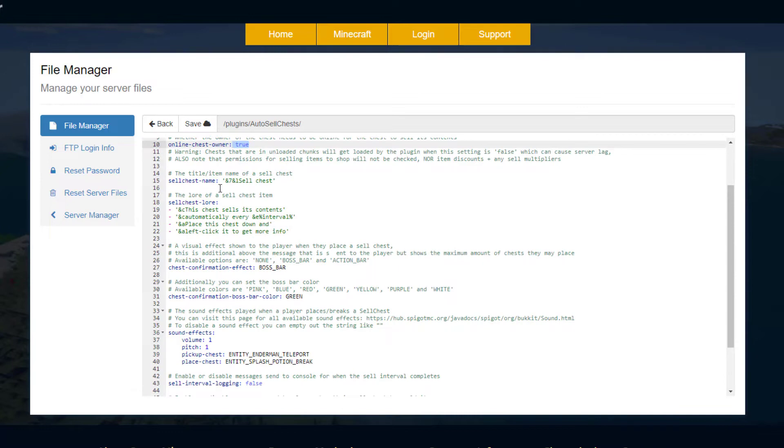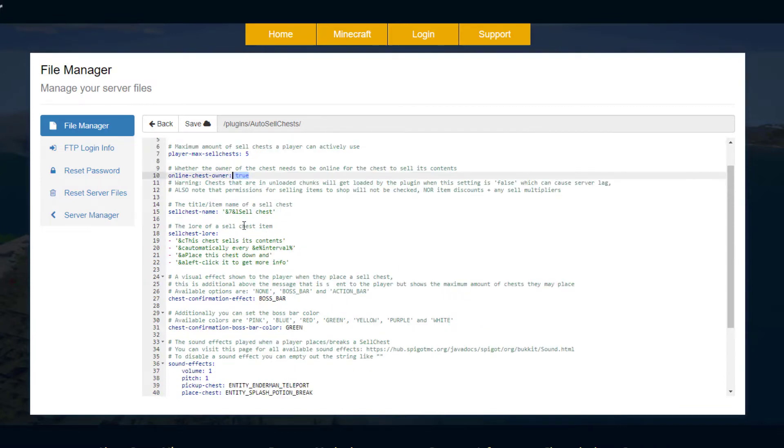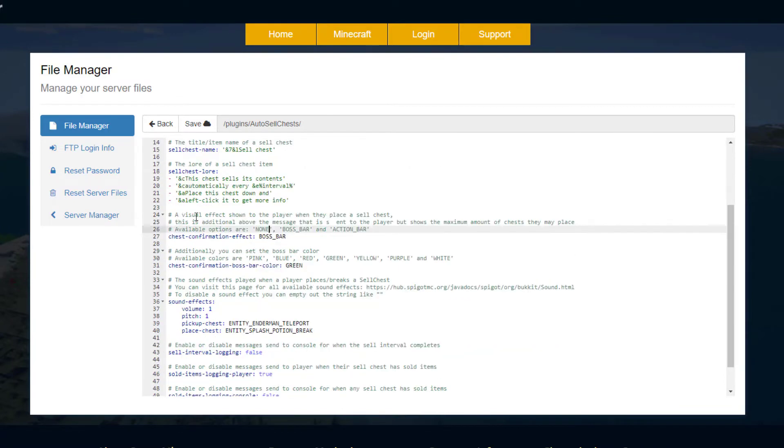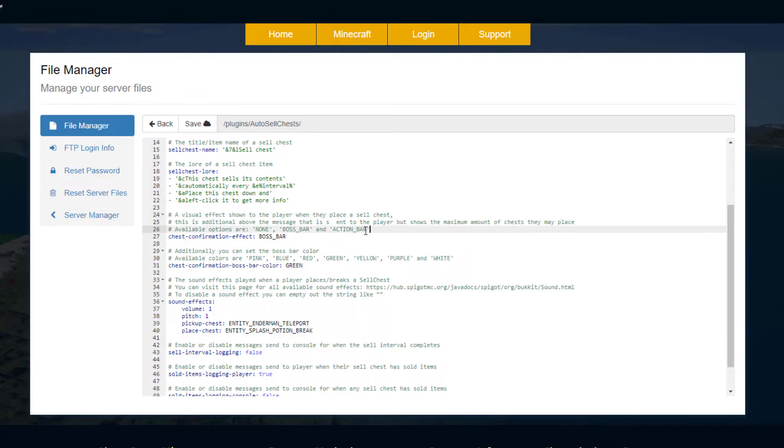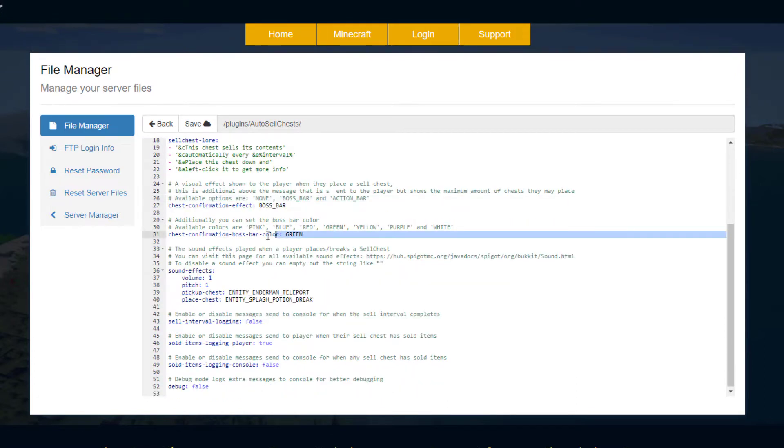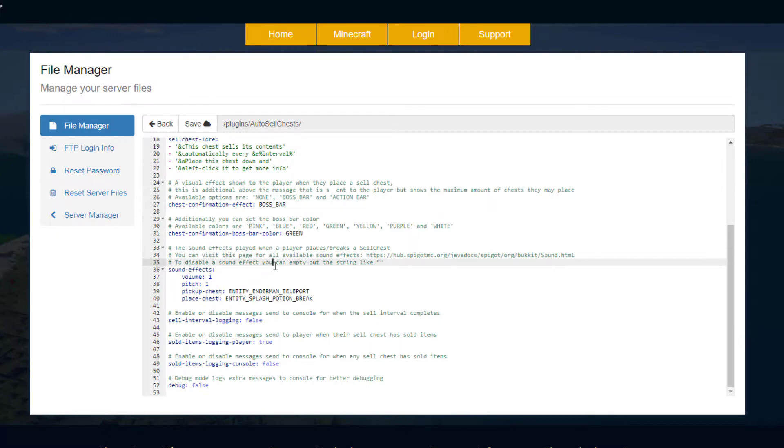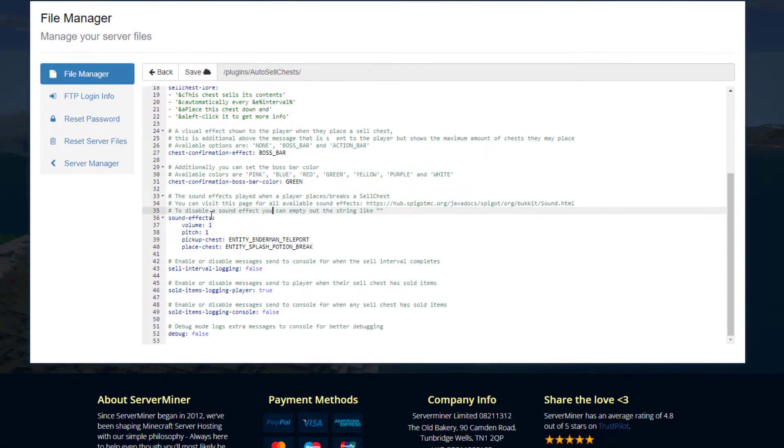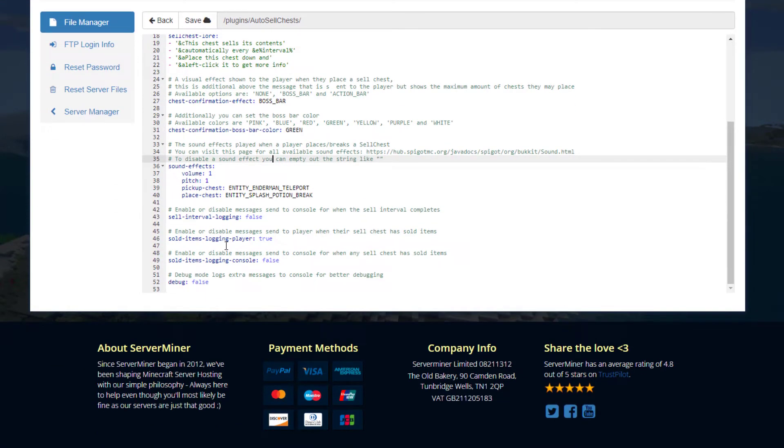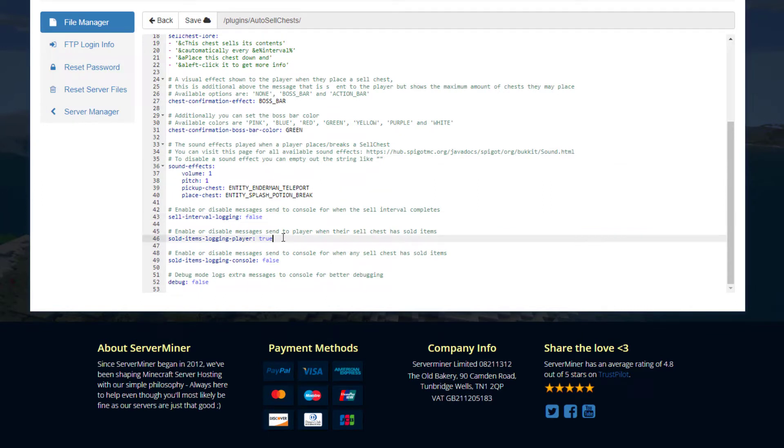Then we got the chest name and lore for when you have it in your inventory. Then there's a visual effect when you place a sell chest - do you want an action bar, the boss bar, or just none, and then the color of it as well. Scroll down a little bit, we've got the sound effects, the volume, the pitch, and then do you want to be logging the messages? Do you want to enable the messages to be sent to a player when something gets sold?